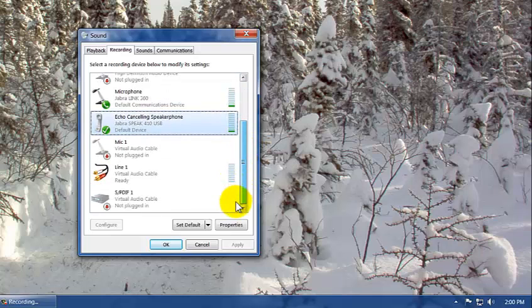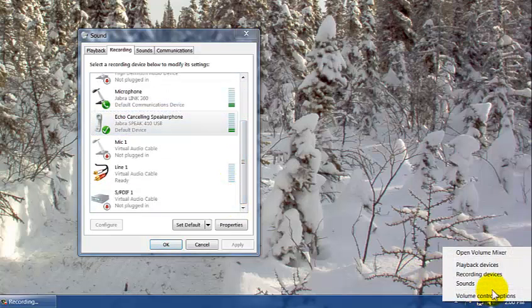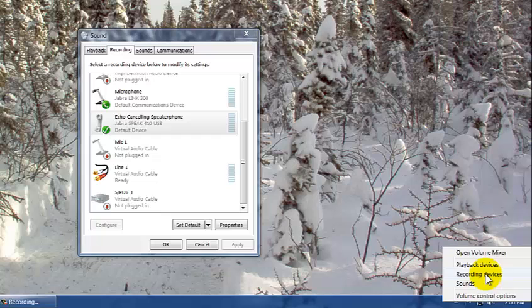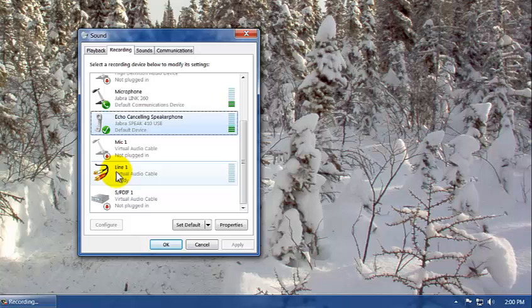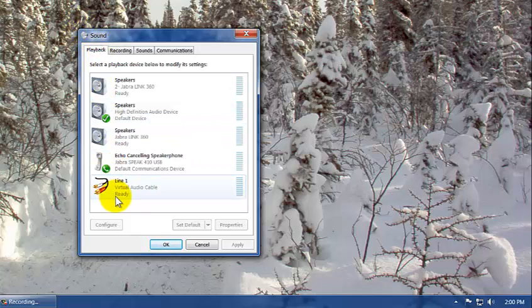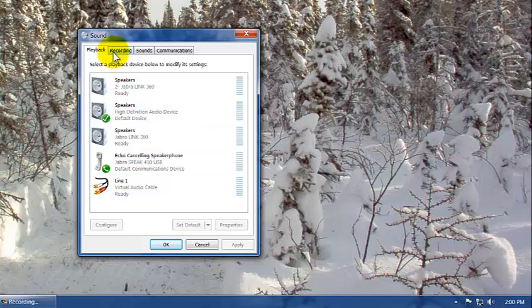If you go into your sounds, the way I get to the sounds is to go to your speaker, right click, and go to recording devices or playback devices for that matter. You'll see that there's a new item here called Line 1 Virtual Audio Cable. This playback Line 1 Virtual Audio Cable, you don't want to do anything with playback, just leave it alone.